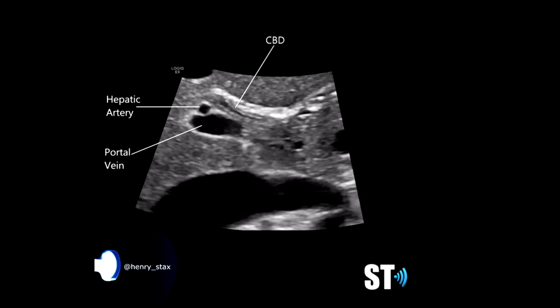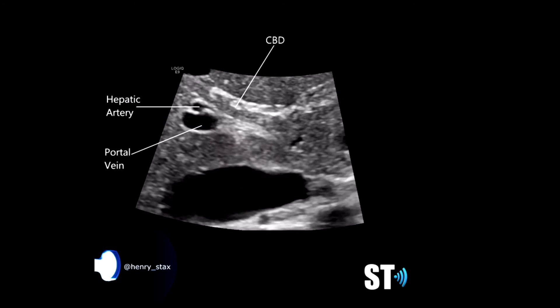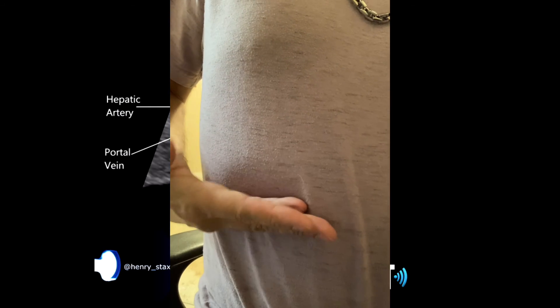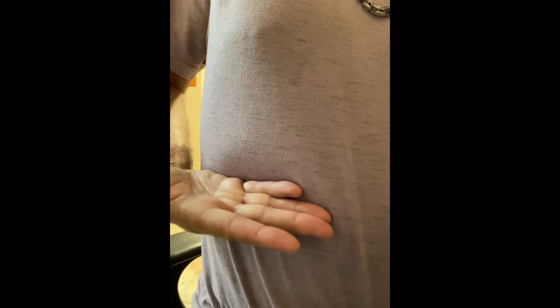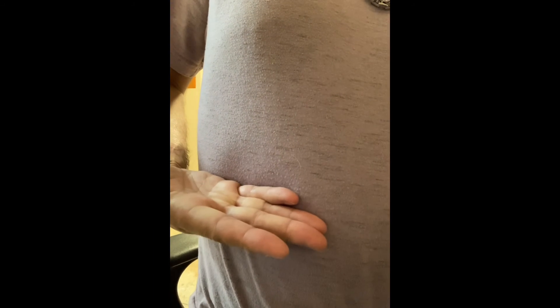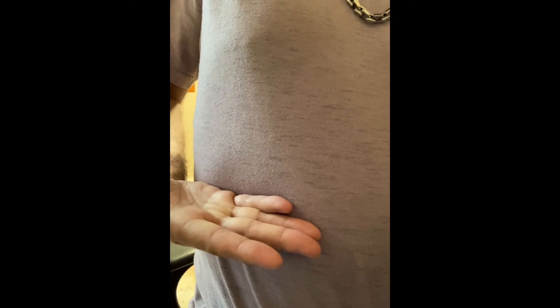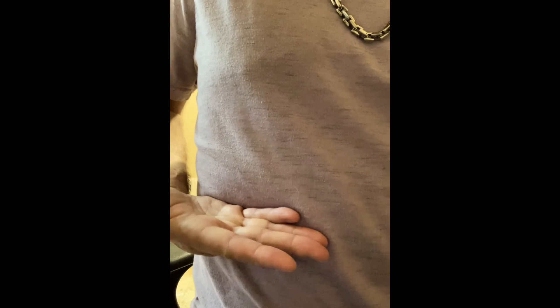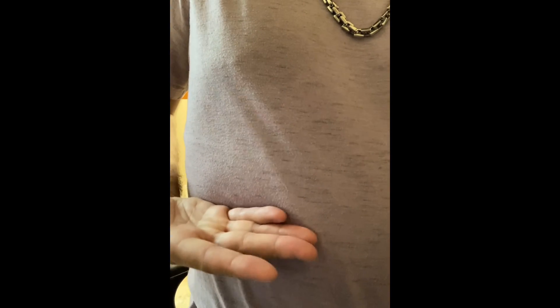If you're having trouble in this area, you can try to scan under the ribs and angle up. Have the patient take a deep breath, or you can have them exhale — but if you're going under the ribs, you're going to want them to take a deep breath.